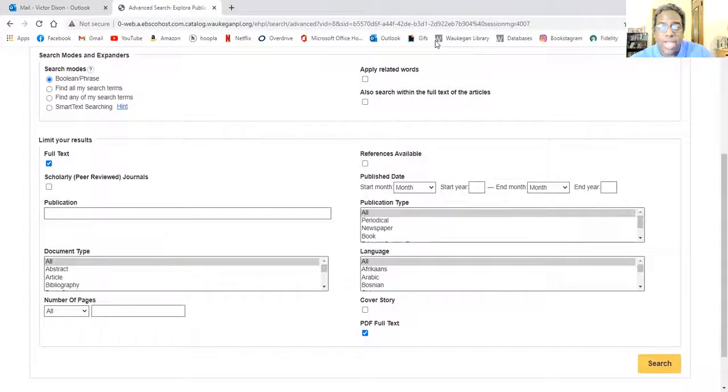If you're interested in using this database, you can use it either inside the library itself or at home. If you have problems with the database, come into the Waukegan Public Library. We are open from 10 a.m. until 7 p.m. on weekdays and 10 a.m. until 3 p.m. on weekends. Someone in the library will be able to assist you. Have a great day, everyone.